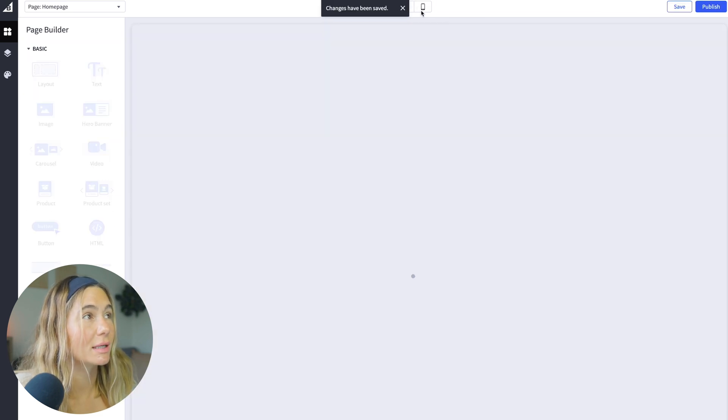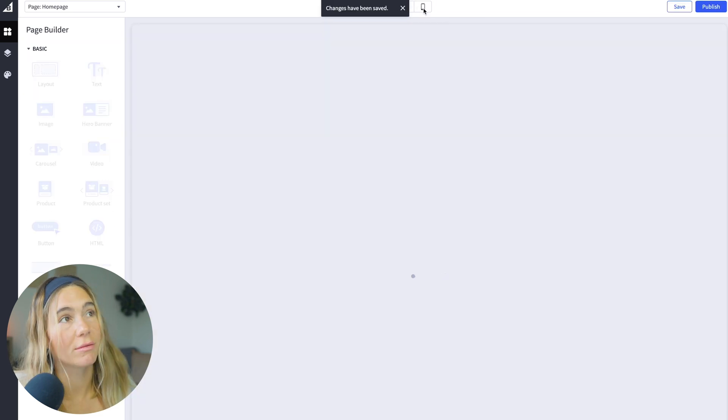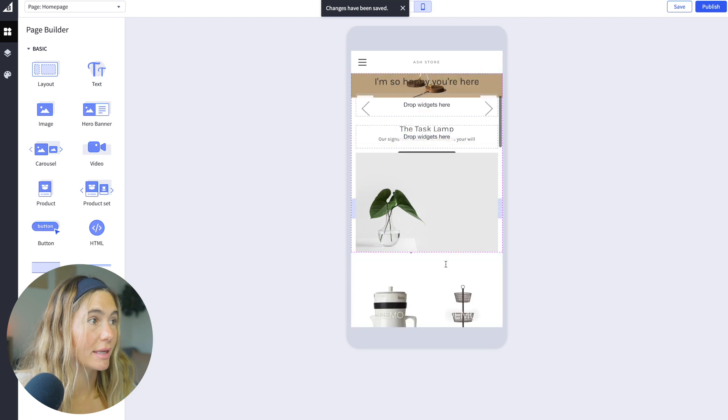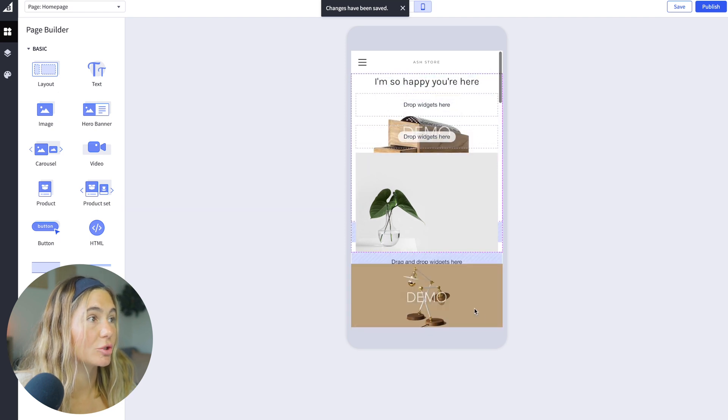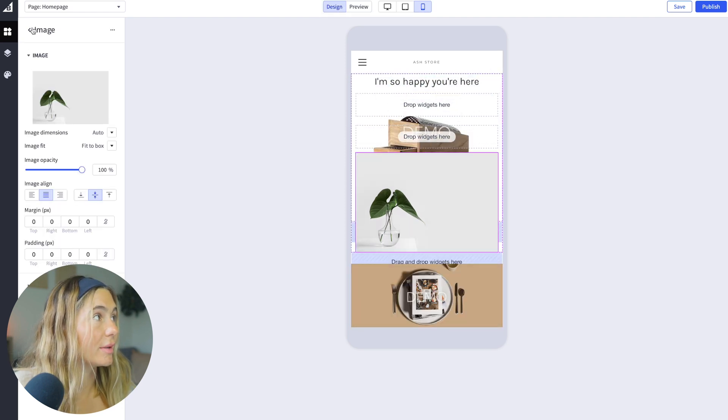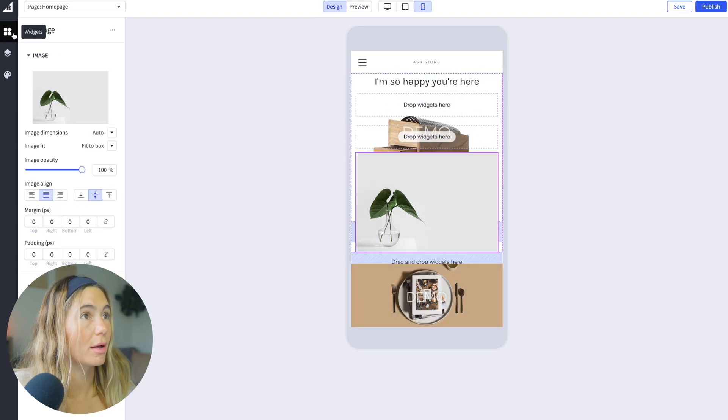So all we'd want to do is save. Again, you want to make sure you're testing it out, how it looks like on the phone. Most people are on their phones these days. So you want to make sure you are customizing it to make sure it looks good on everything.